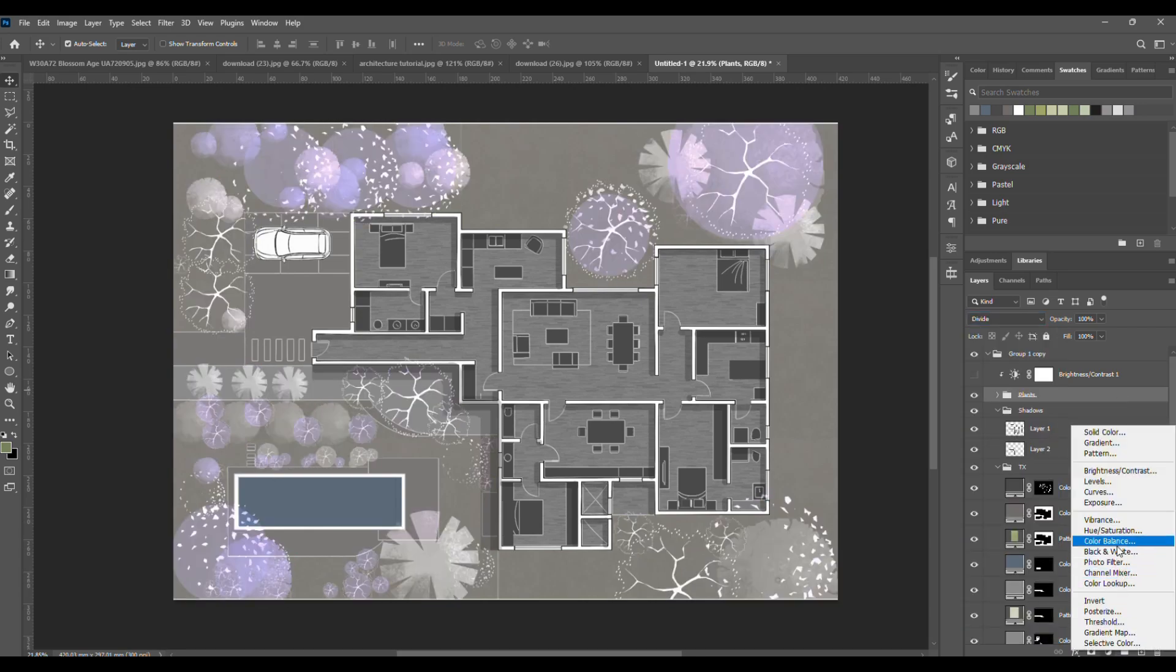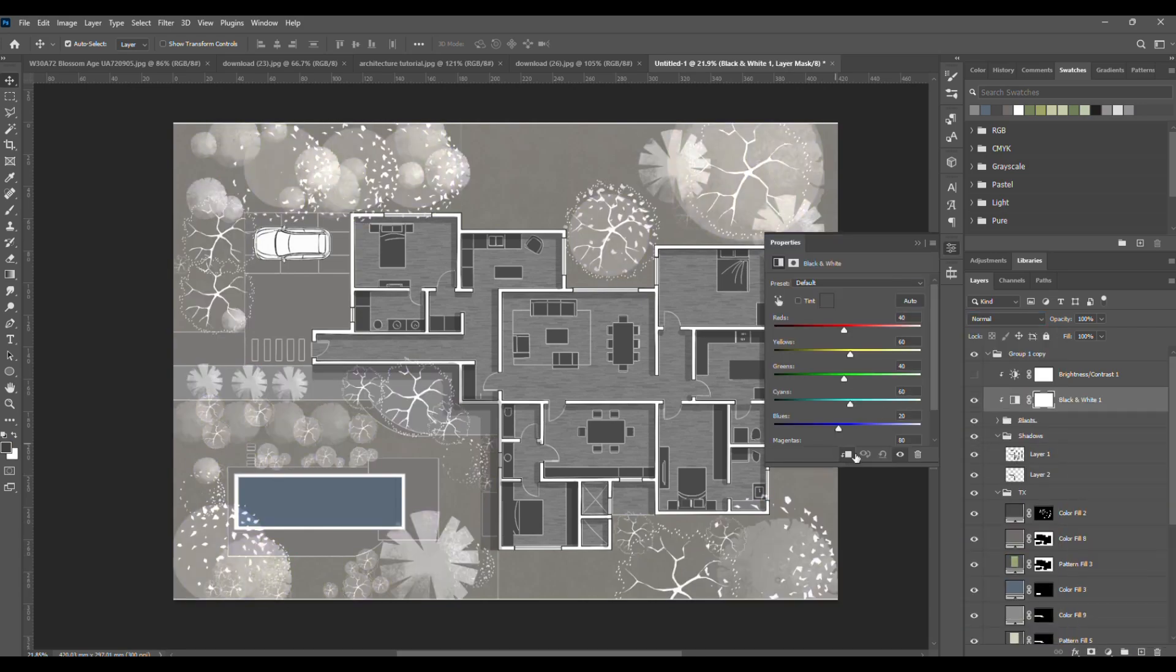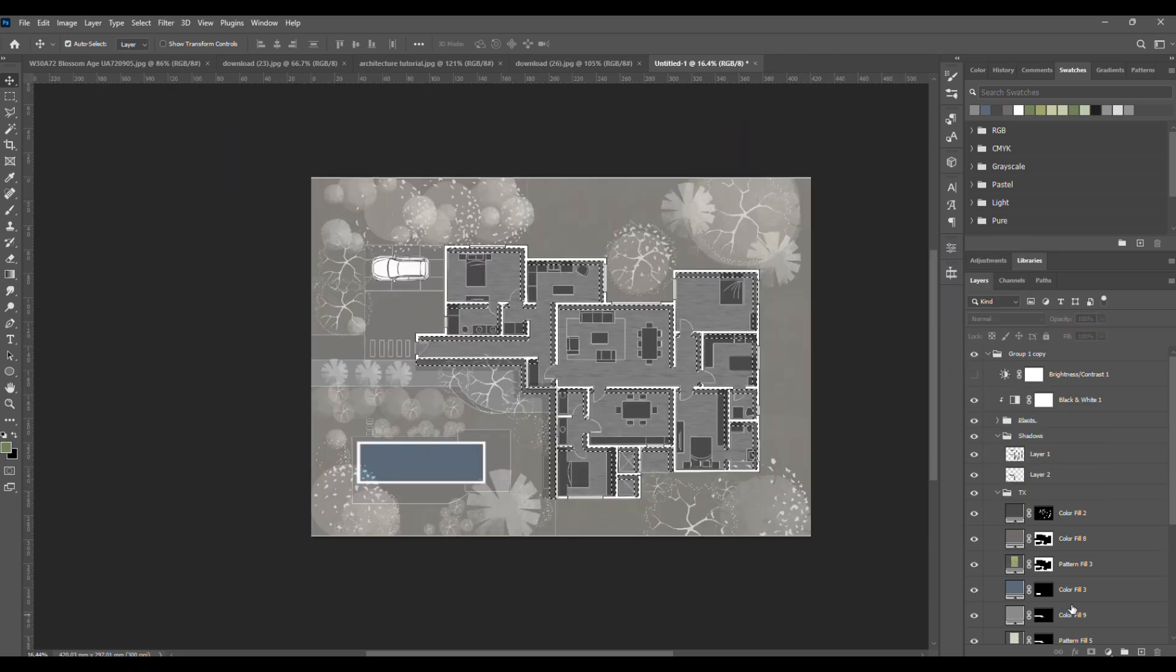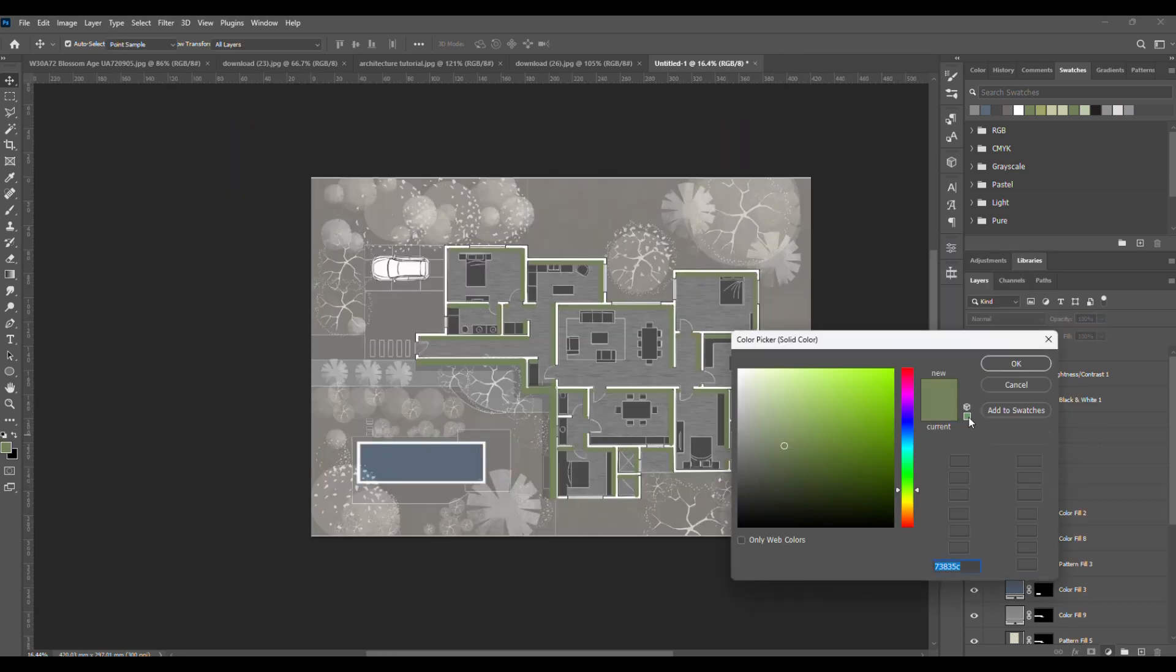If the colors look weird, just use a black and white adjustment layer instead, and lock it. Now, for the shadows, select them and add a light orange tint.